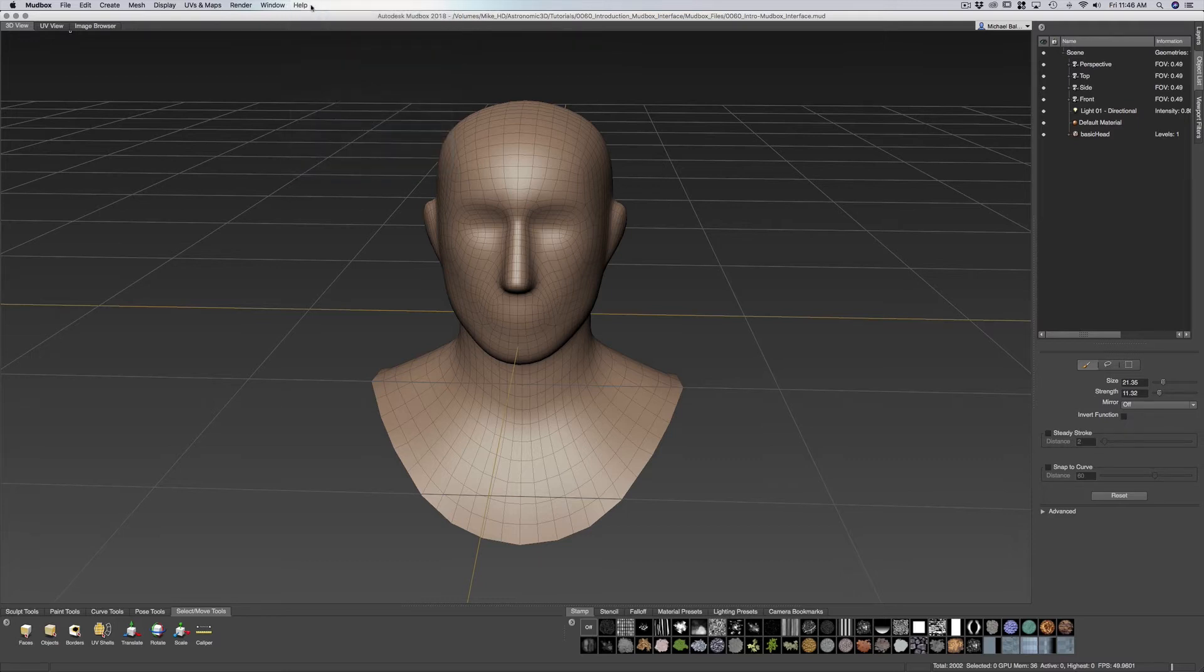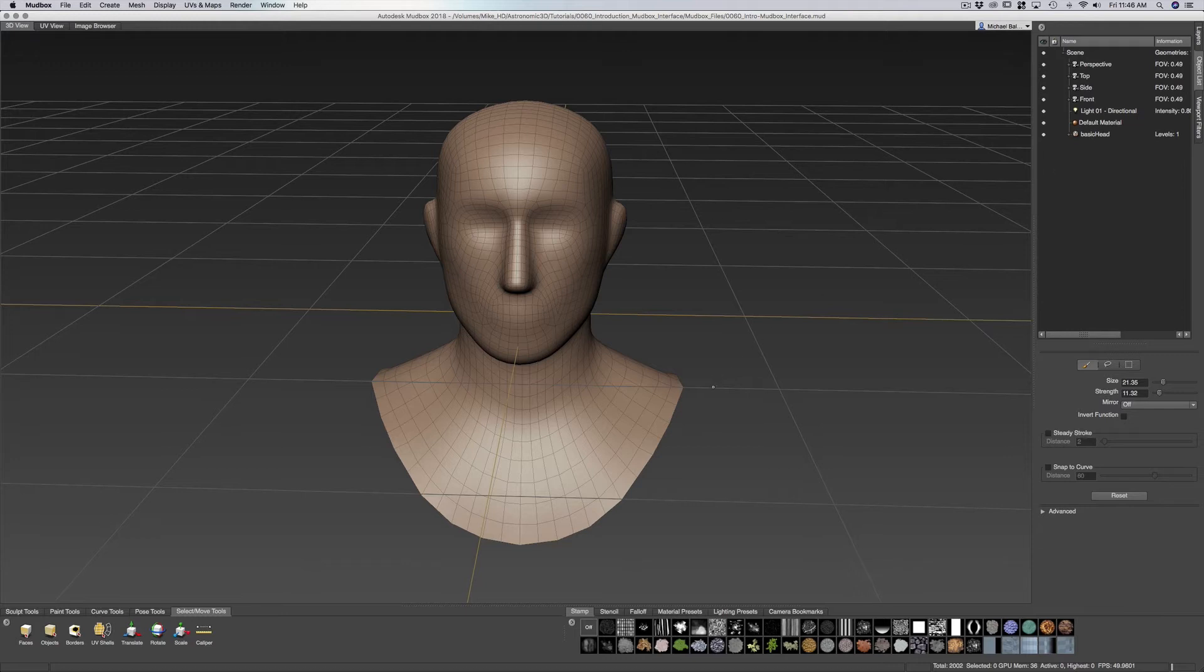Now if you go to your right hand screen you see we have a few panels. We have our object list. This is the list of all the objects within our scene. We have our various cameras, perspective, top, side, front.